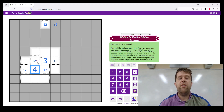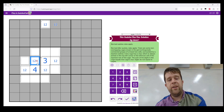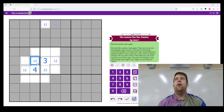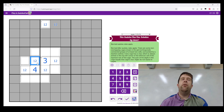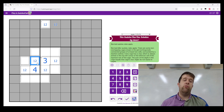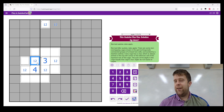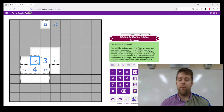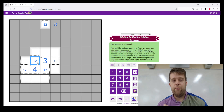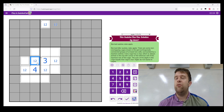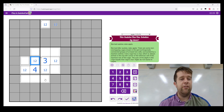This technique is called unique rectangles, by the way. By using our knowledge that we can't have two solutions in a puzzle, we can actually use that to go, 'How do we avoid this?' And we can use those strategies.